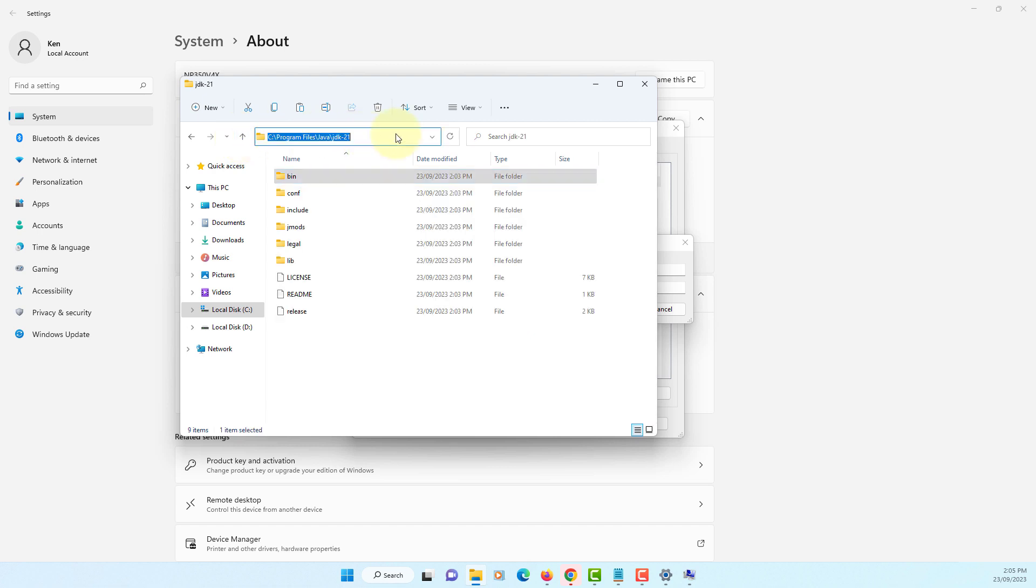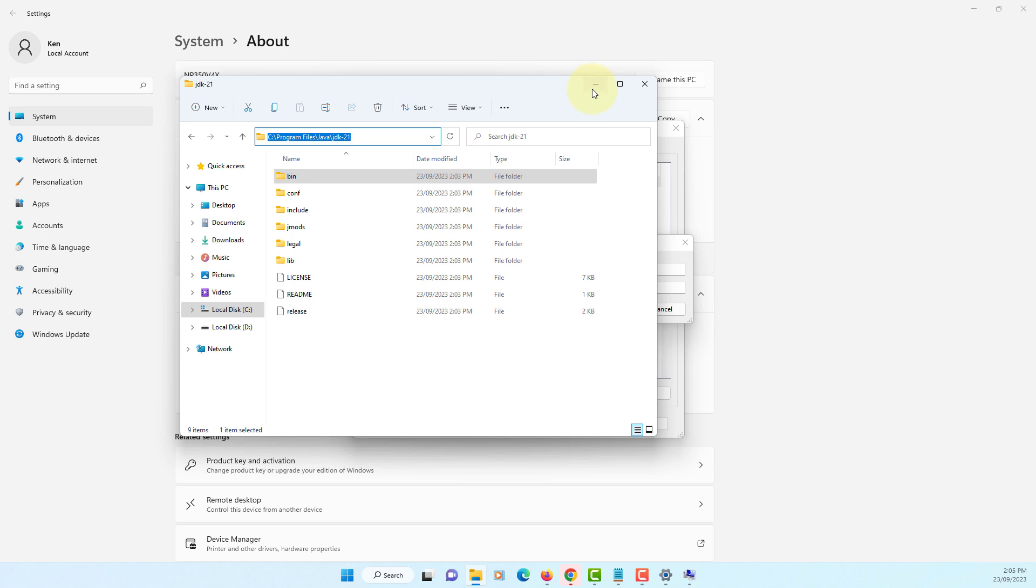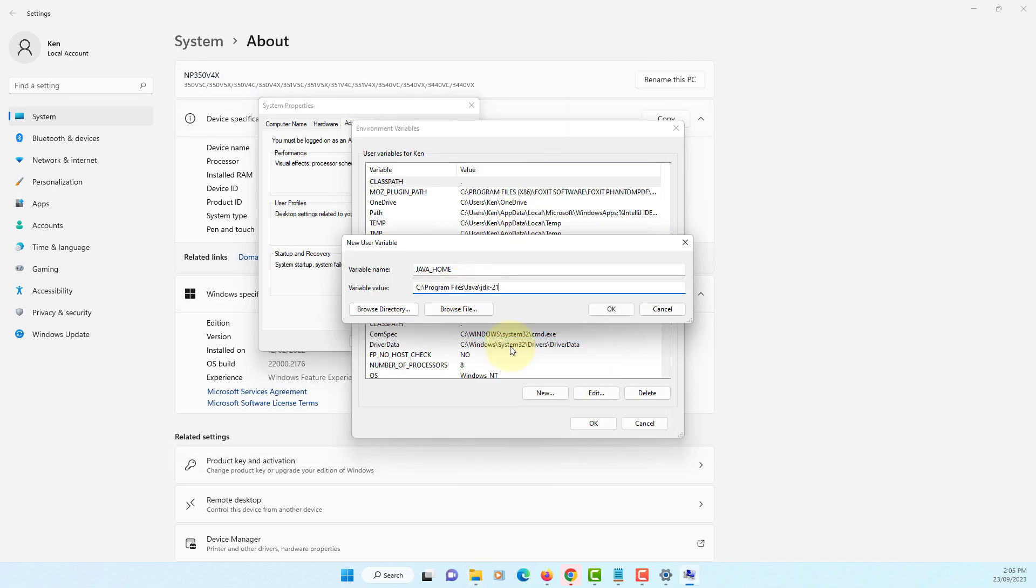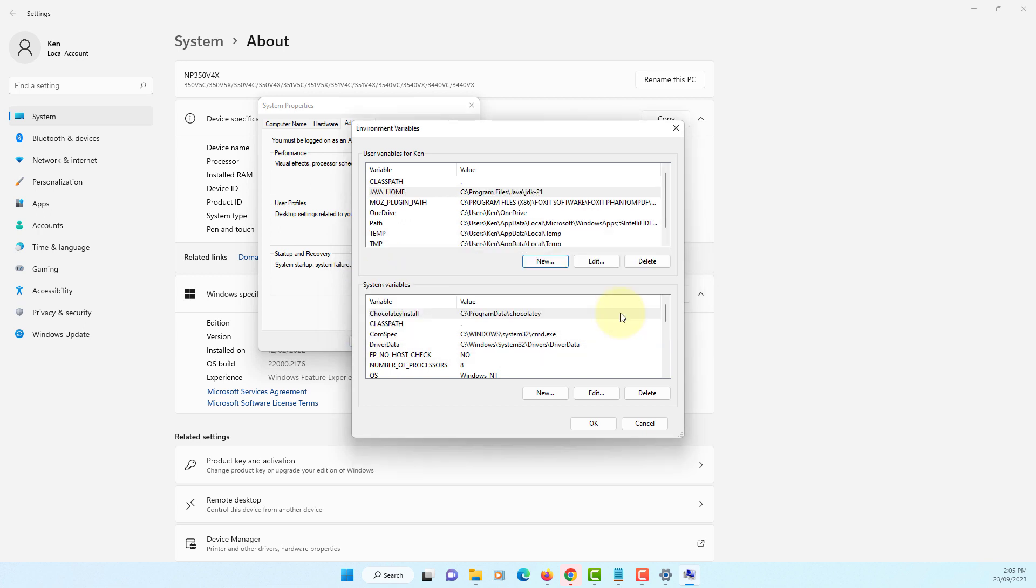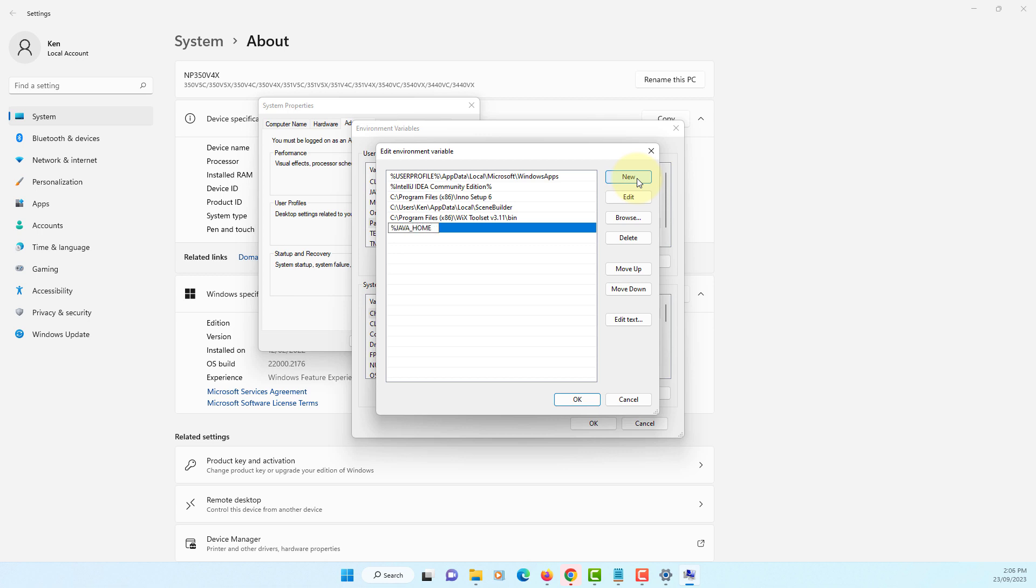Let's copy, paste it, or you can choose from Browse Directory. Let's click Path. New, JAVA_HOME with the percent, binary, bin where you have javac and java.